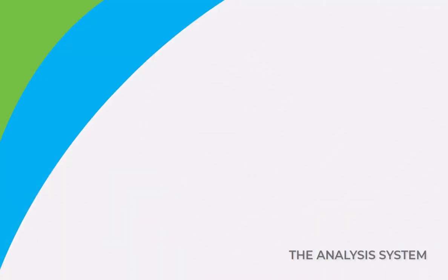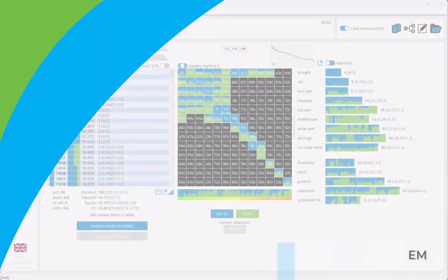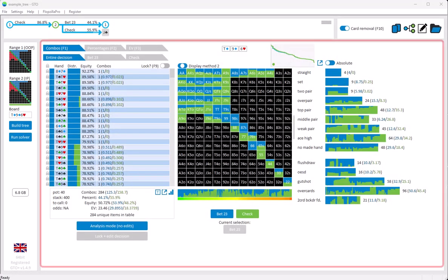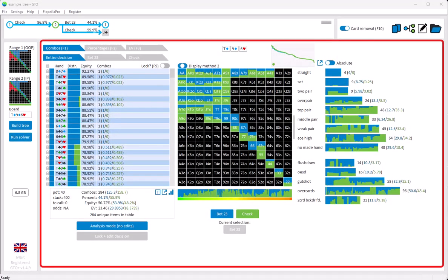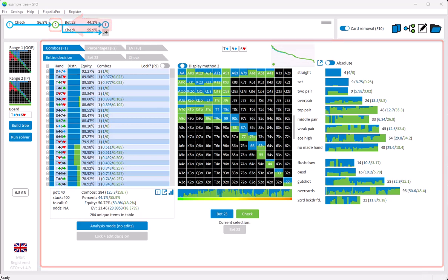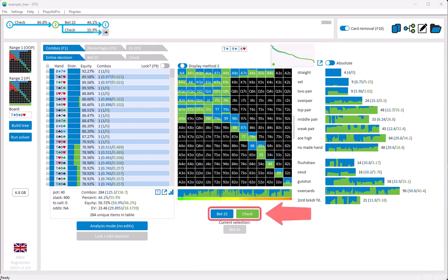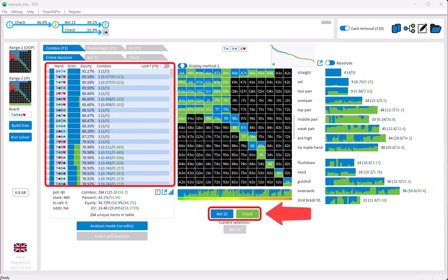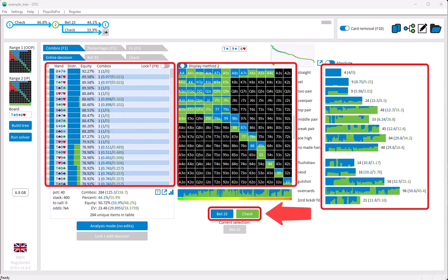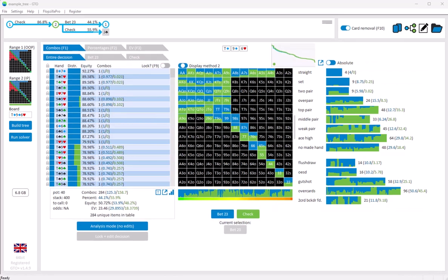So, let's now take a look at the analysis system. The analysis system will show the GTO solution for the decision that has been selected in the navigator. The actions that are available within that decision are listed below the matrix. For this current decision, the active player has two possible options, bet or call. Here, bet is blue and call is green. And in the table, matrix and statistics, we can quickly see how the hands are distributed between these actions.